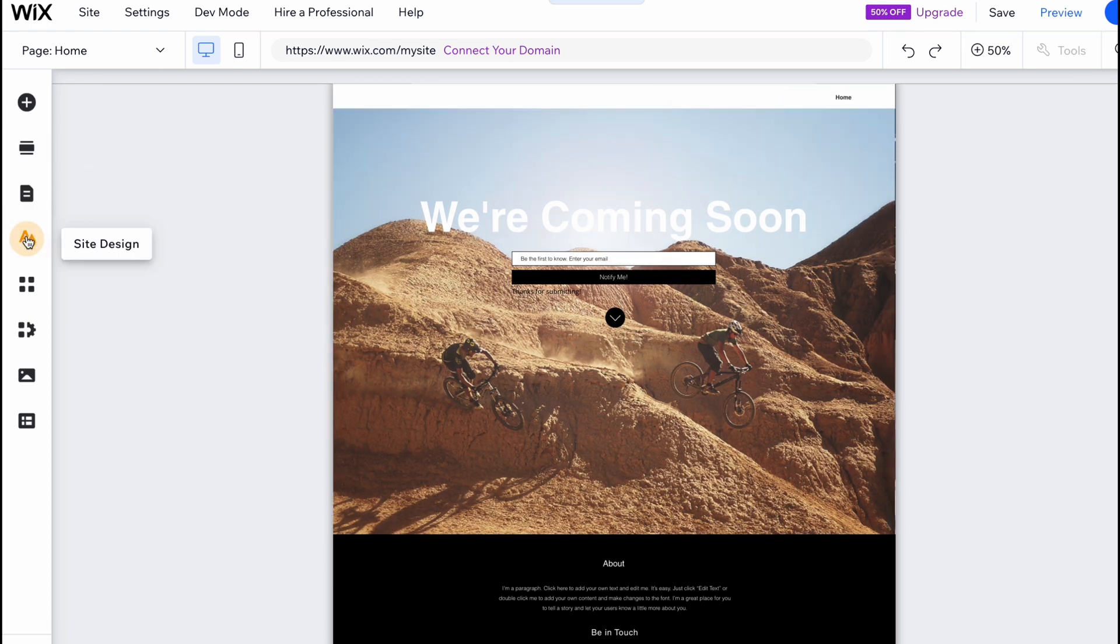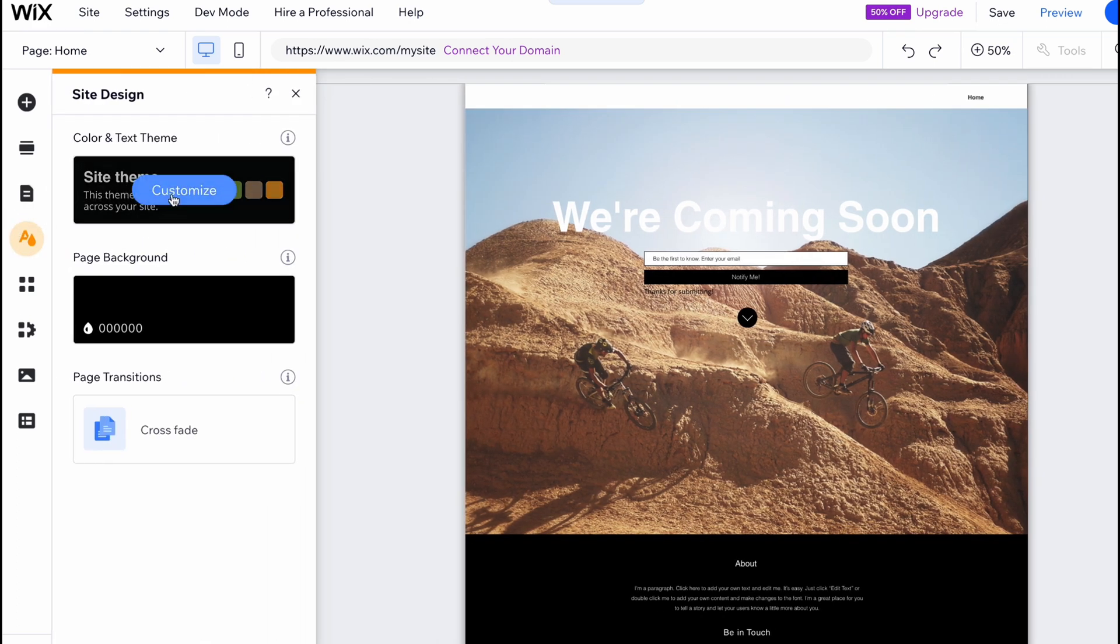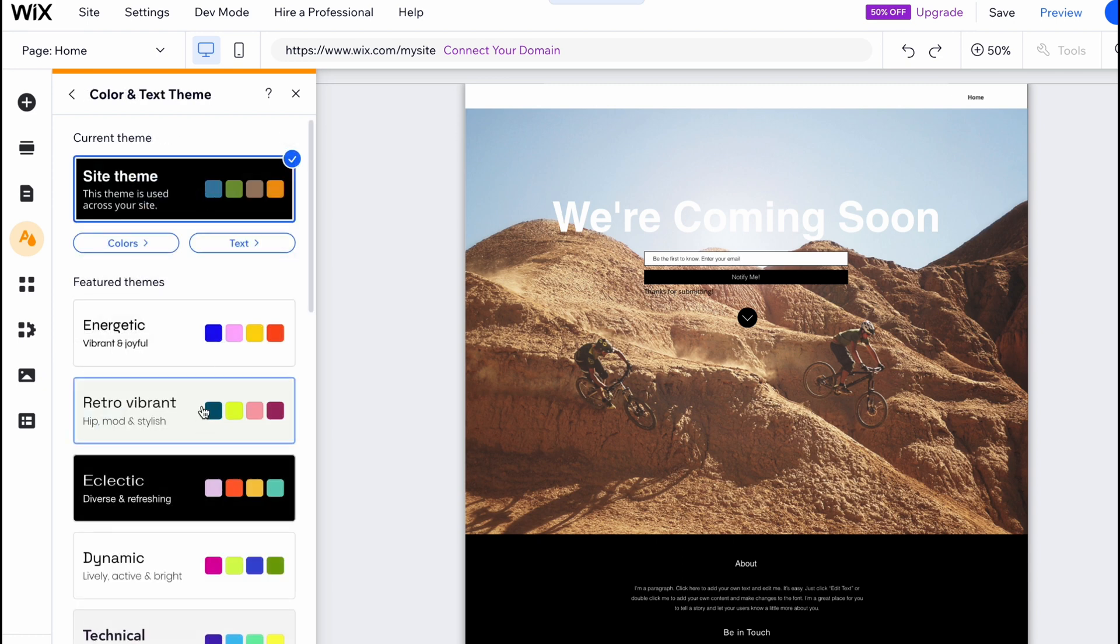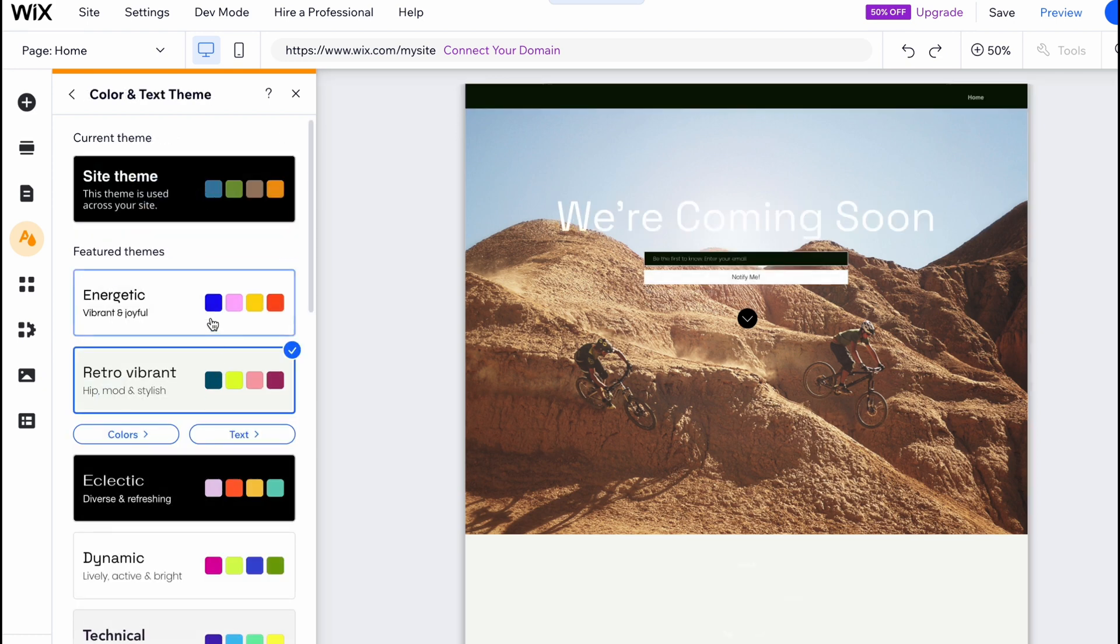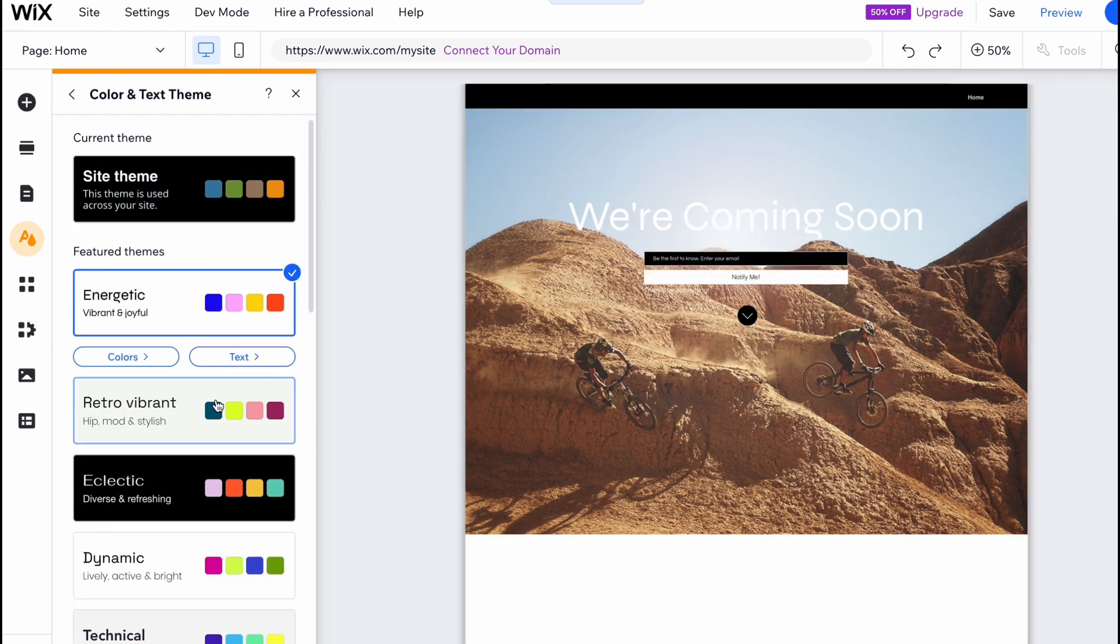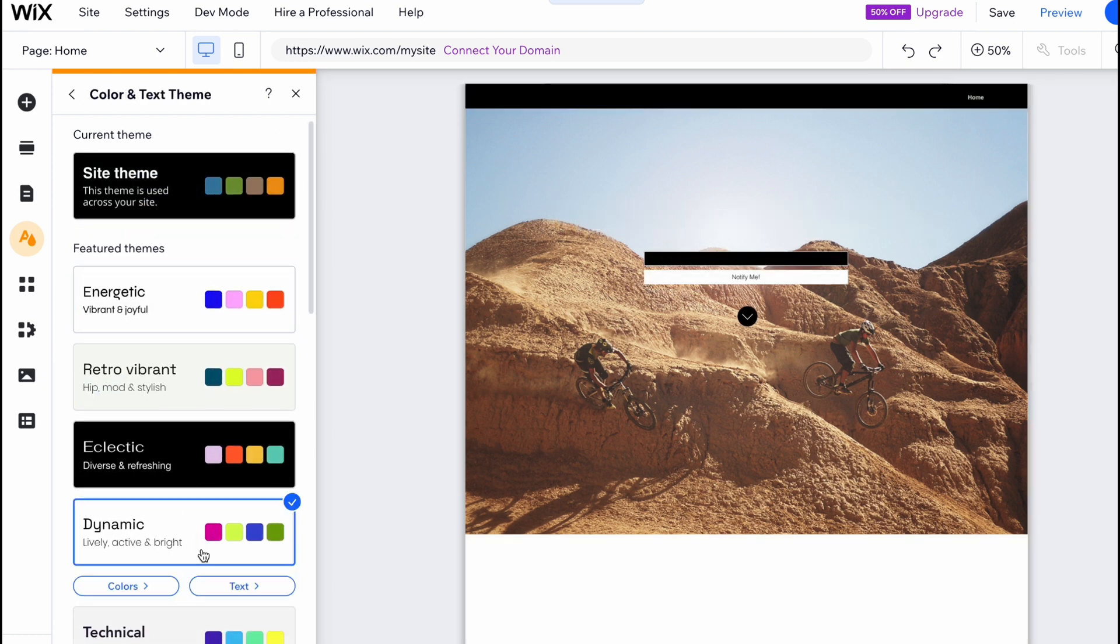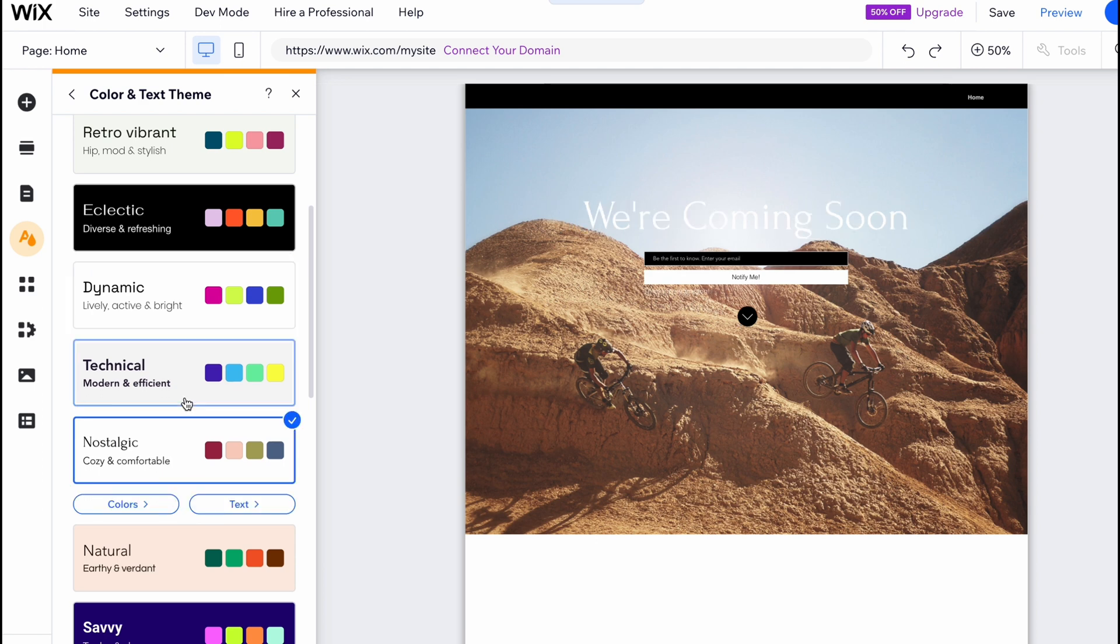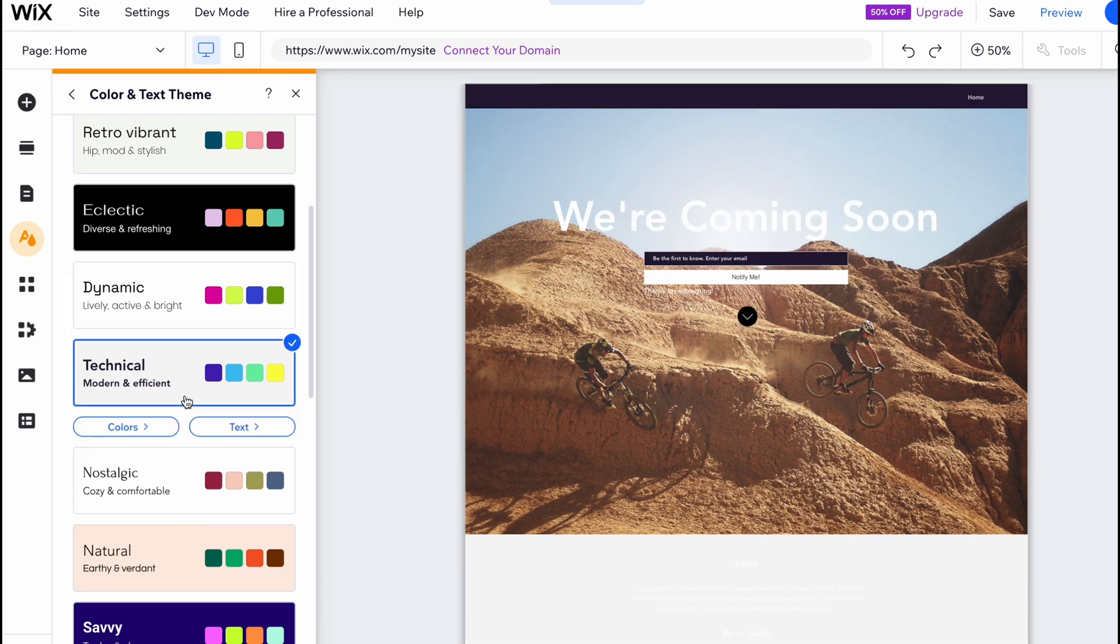So first I'm going to click on site design and I want to customize site theme. I want to change the color palette and the font pack. So it's pretty cool that it provides us the opportunity to do this. So I'm going to use this theme here.